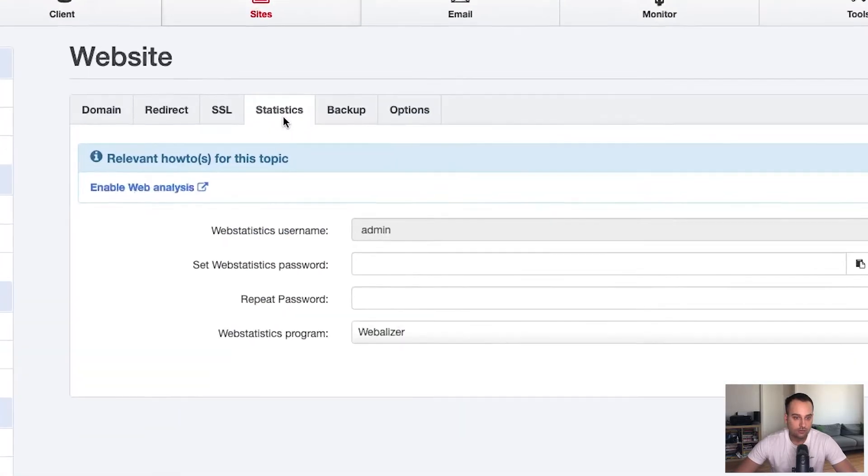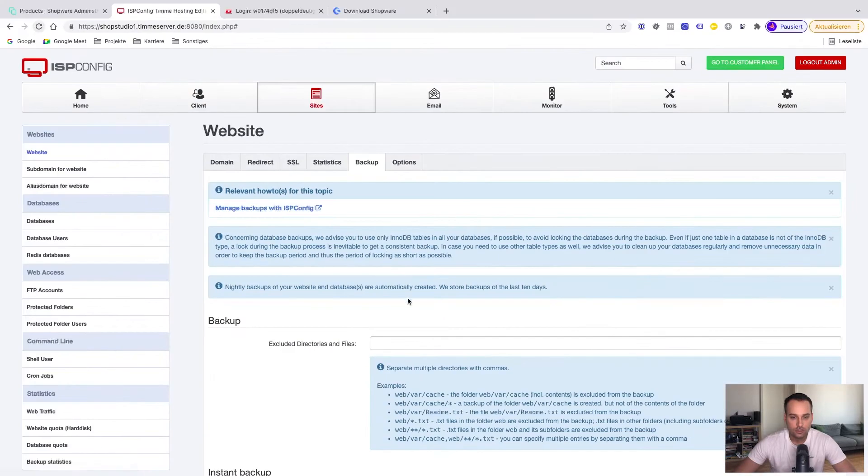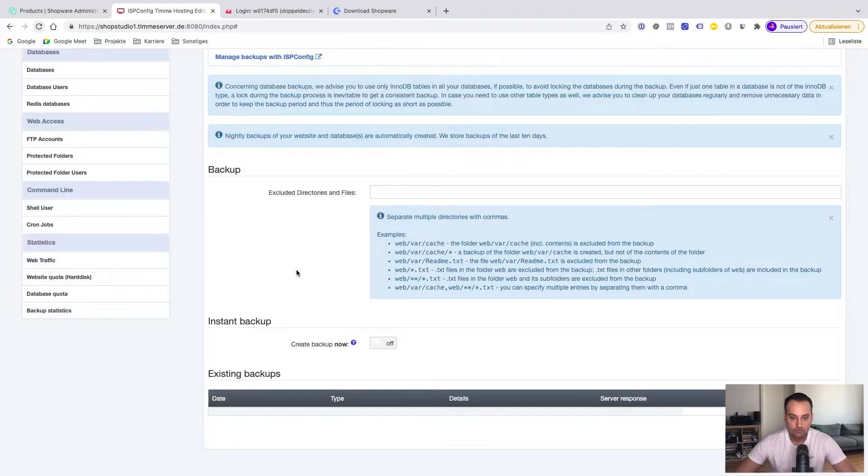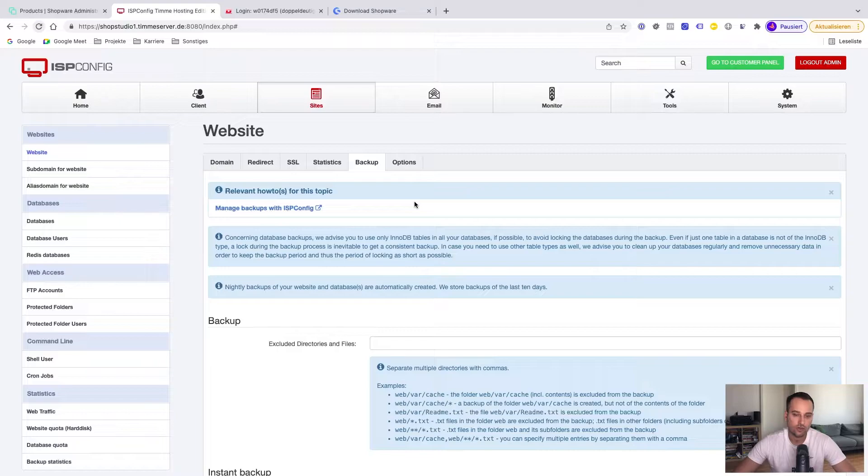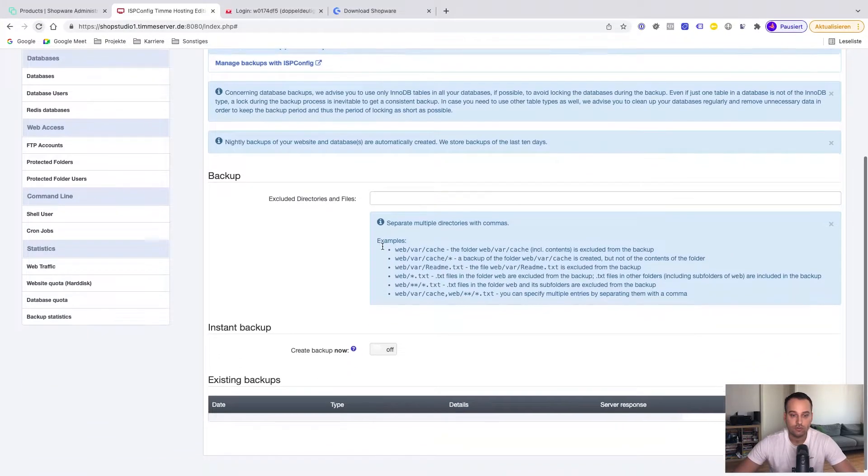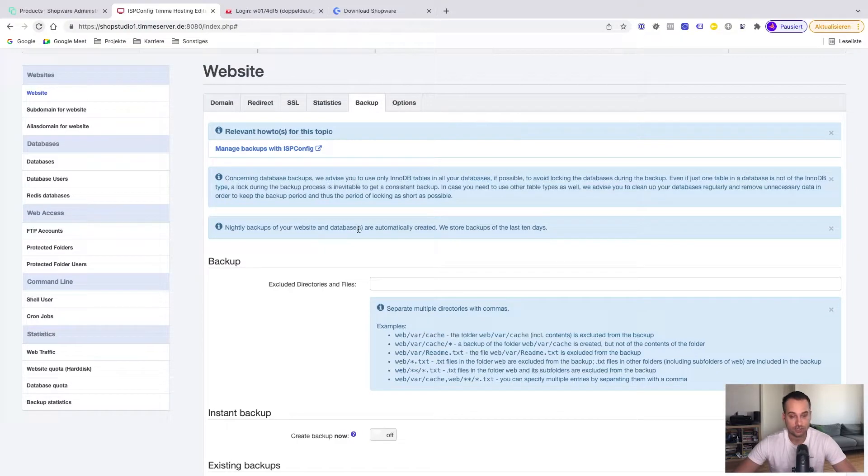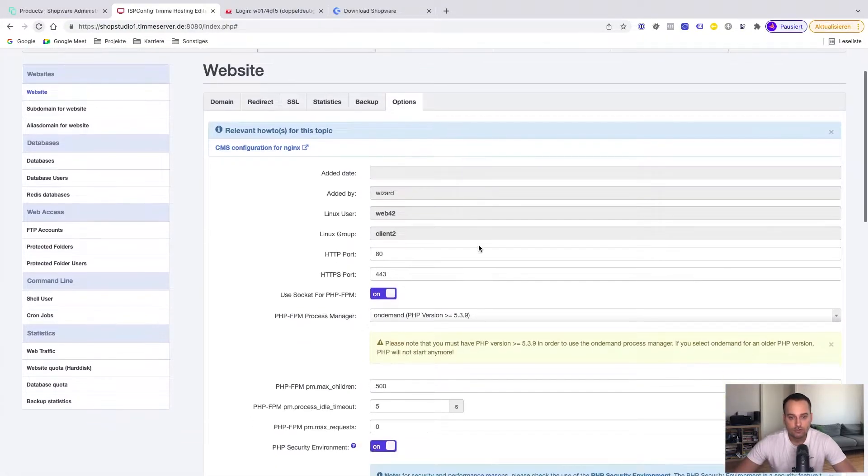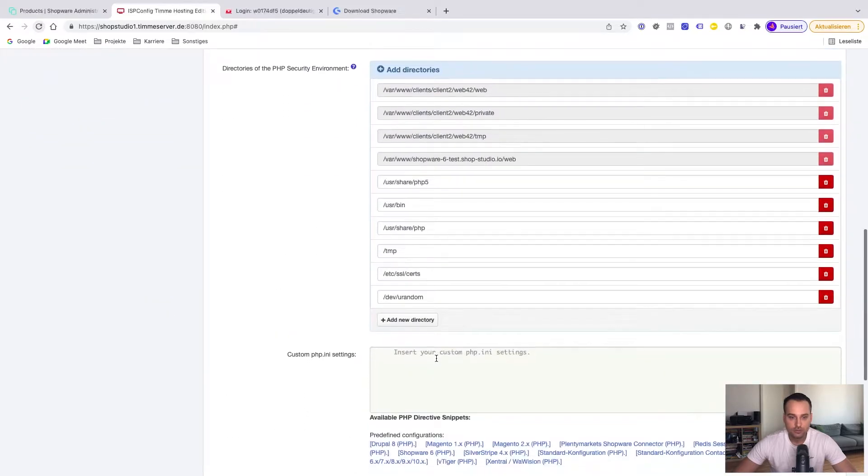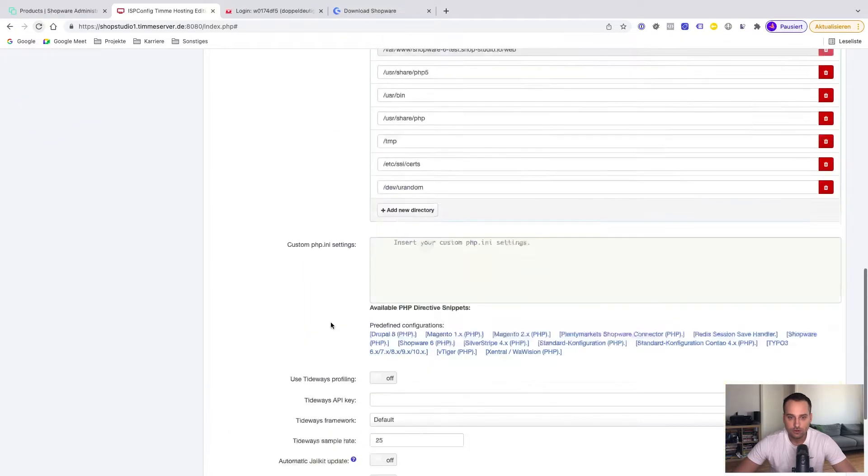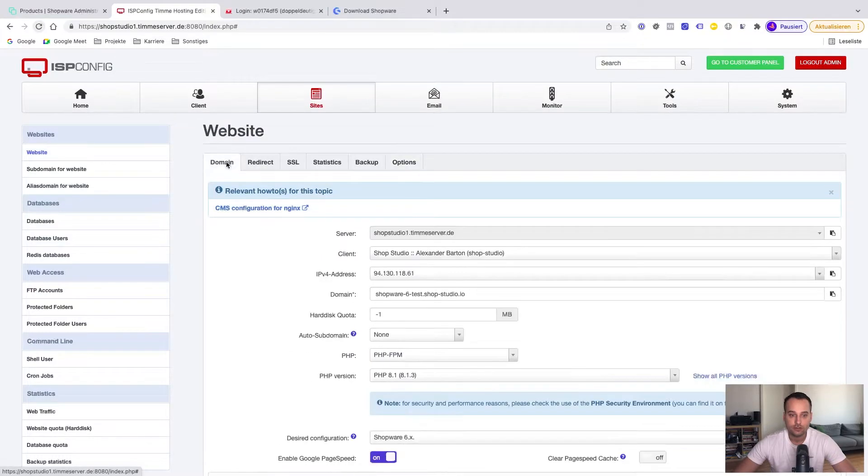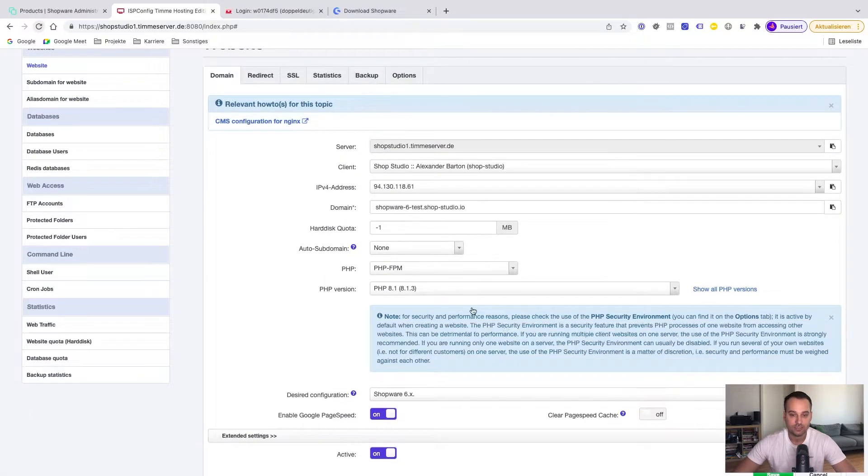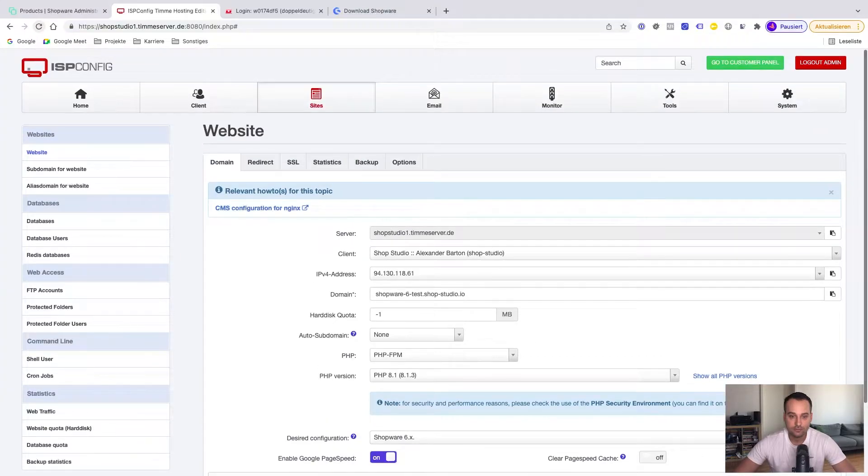Here we have some statistics. Nothing very important. Backups are done once a day. This is good. But of course there are hosting providers, for example AWS cloud hosting providers, where the backups are done like every five minutes or sometimes up to the seconds. And here we have some more advanced options. But it's not very important because they are configured automatically because we have set the desired configuration to Shopware 6. So we click on Save.